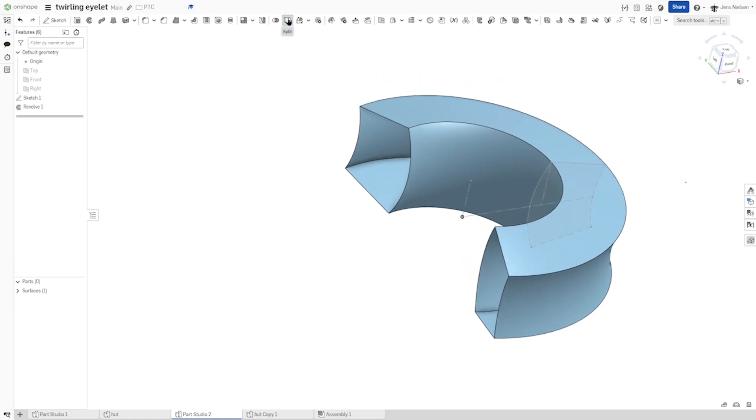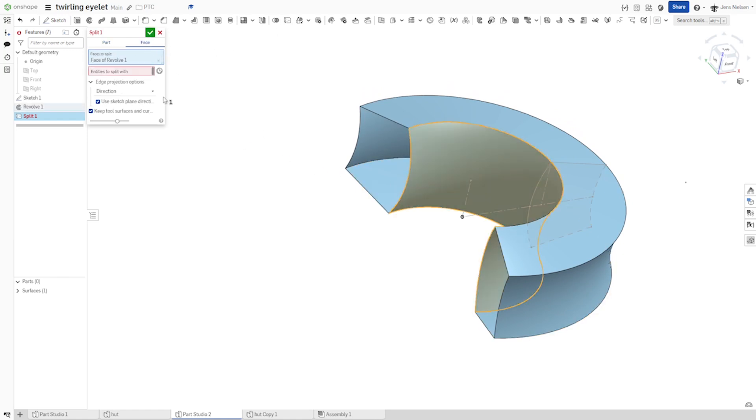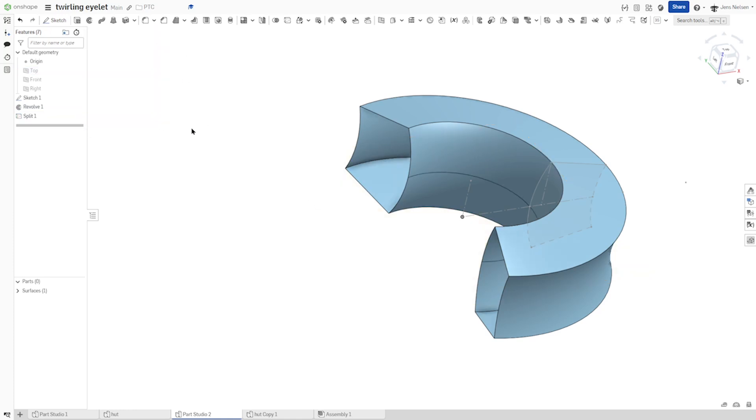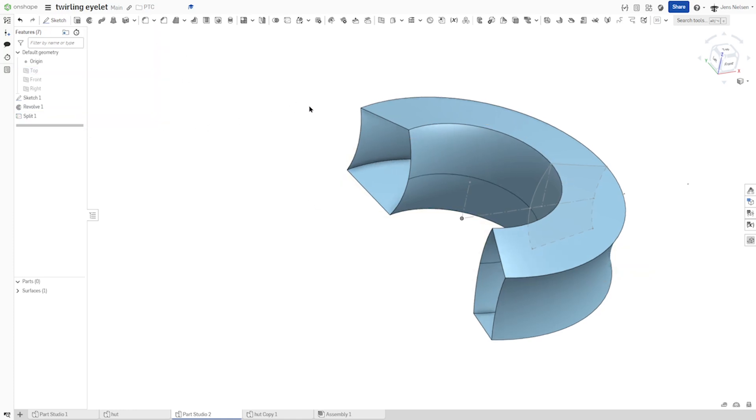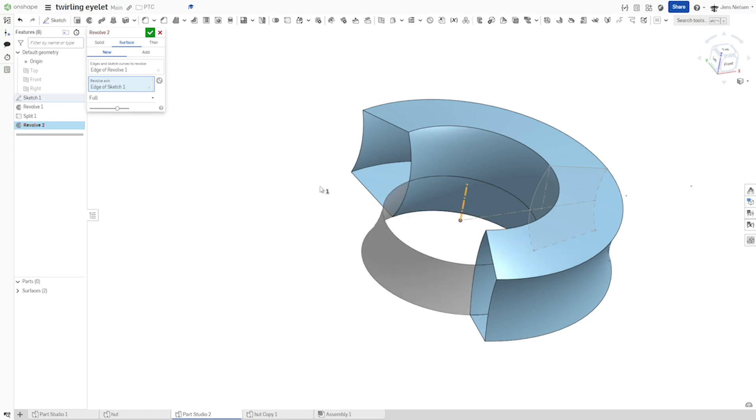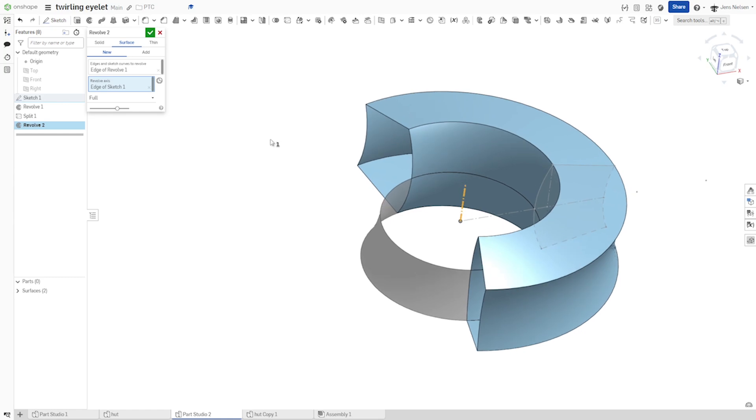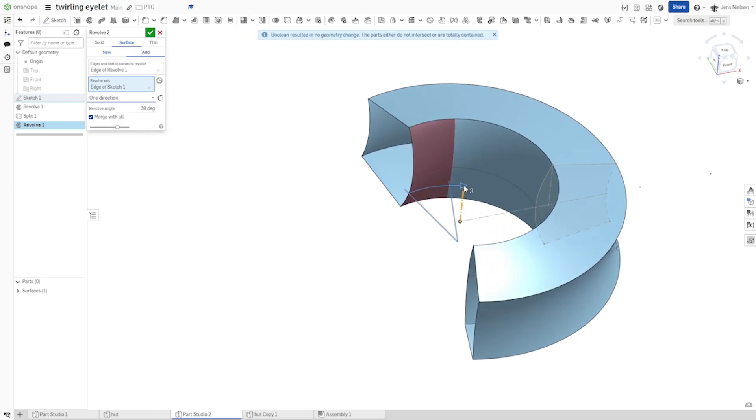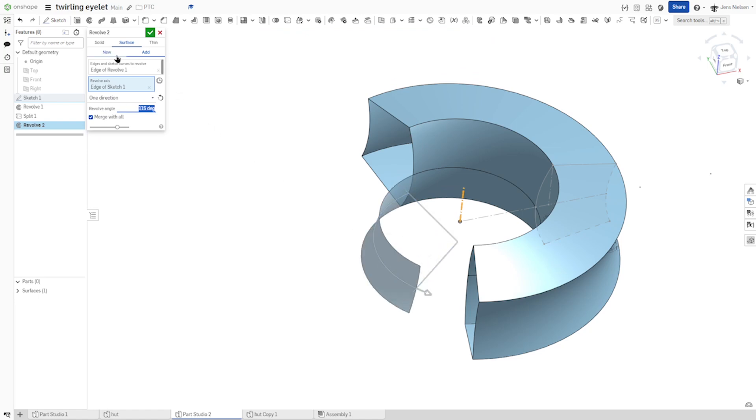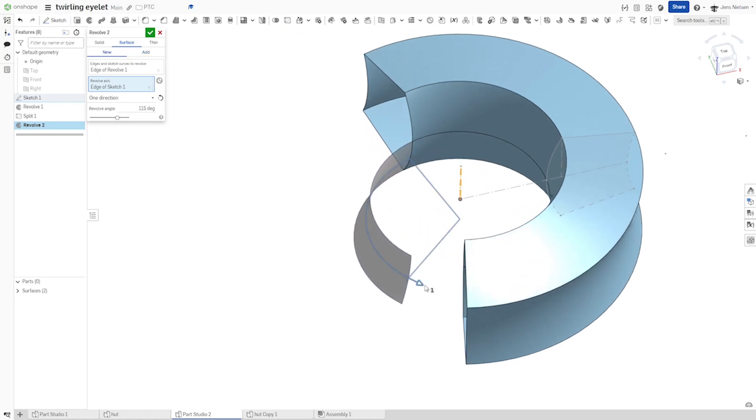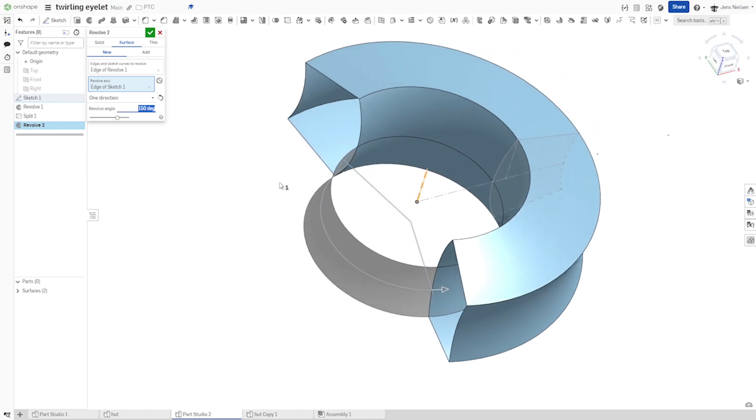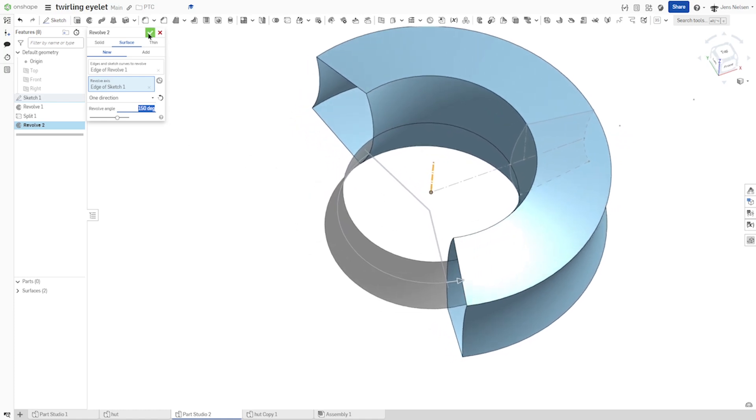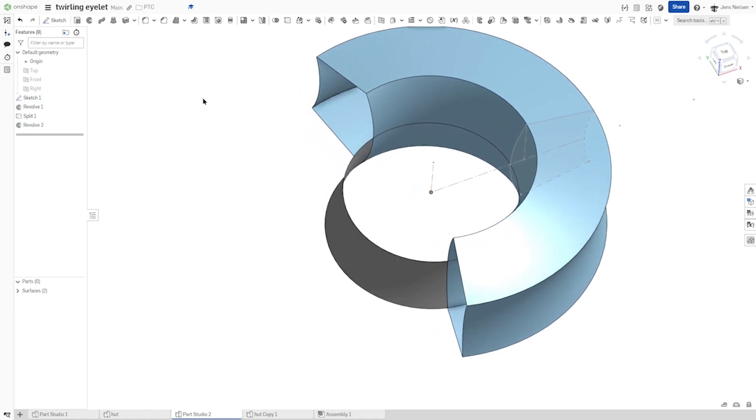And I'll go into the split command and split this face with the top plane. And I'll go back to the revolve. Take that curve. Again, with that axis. Make that a new surface body. And again, as a new body. So we had that 210. So that'll be 150 to make that a full circle there.